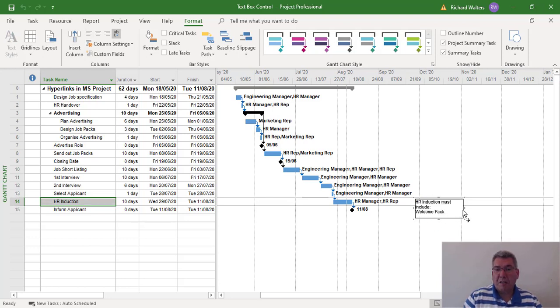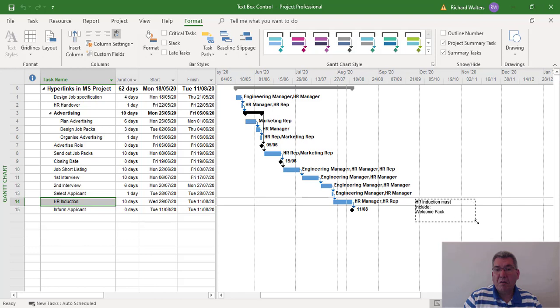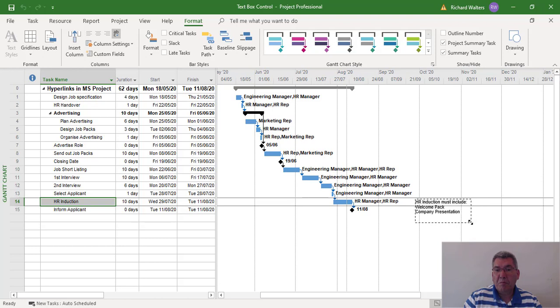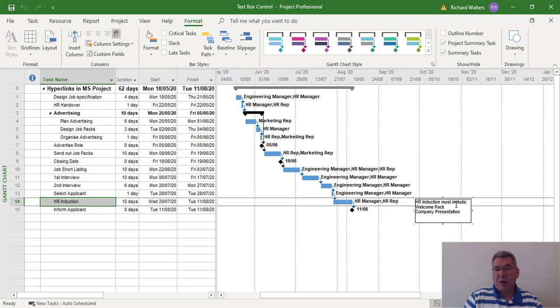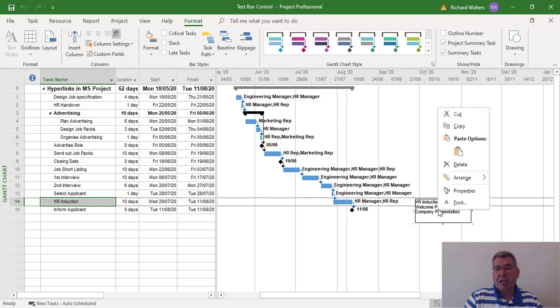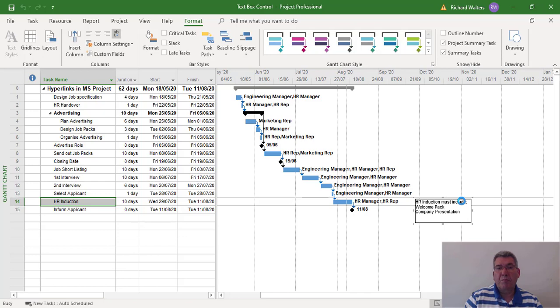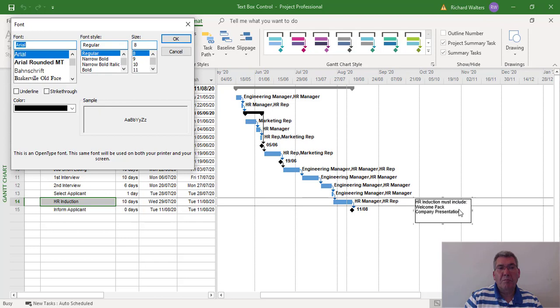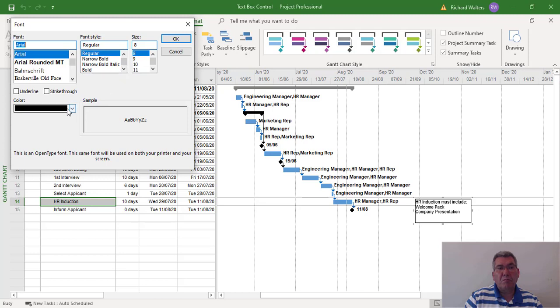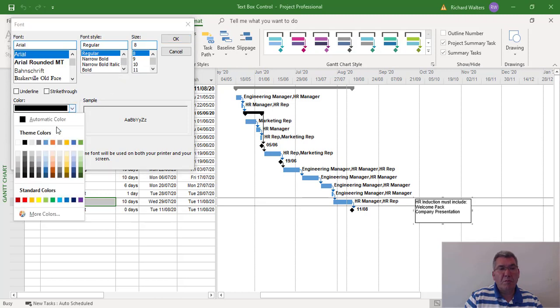So I'll extend the text box a little bit. Now the text box has the information that I want. I'm going to right click it to access the font. I can now change the font size if I wanted to and the color. So I'll just make it a different color, blue.